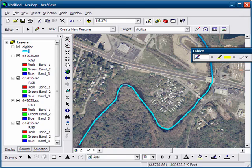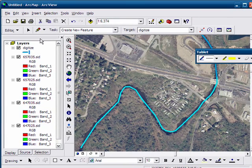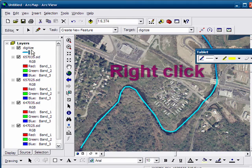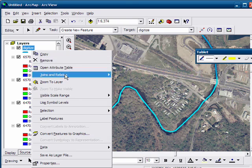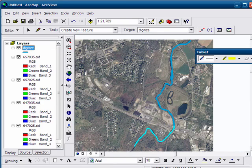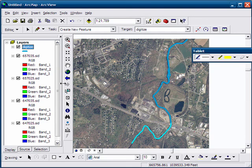Using the pen you've created. So we'll zoom to the extent of our digitized layer and look at our results. And so that is digitizing with a tablet pen.